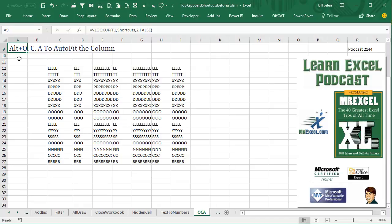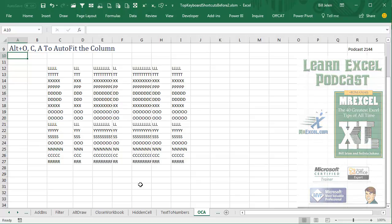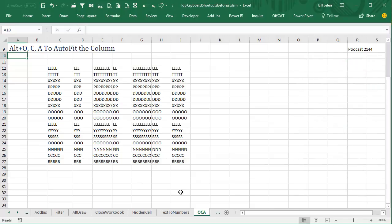Learn Excel from MrExcel Podcast, Episode 2144: Alt-O-C-A to Auto-Fit the Column.